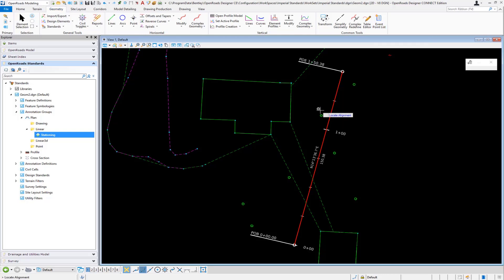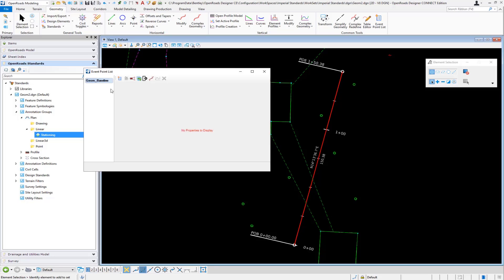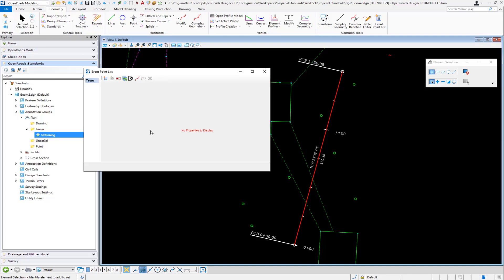It's going to ask you to select the alignment, and then that gives you a default name here. So the first thing we'll want to do is we're going to want to rename that list. So I'm going to call it trees because that's what I'm looking for in that annotation definition.